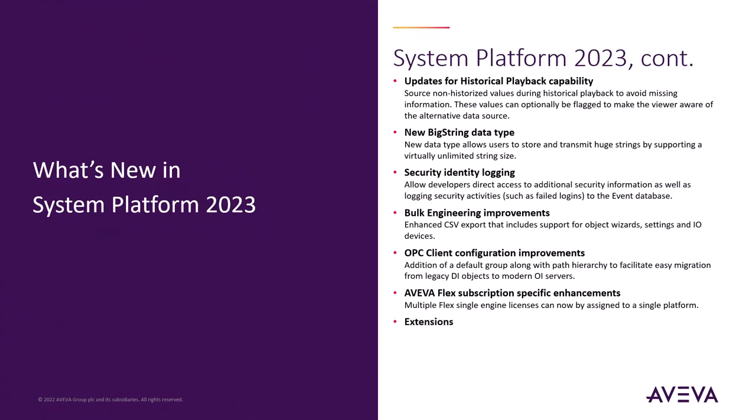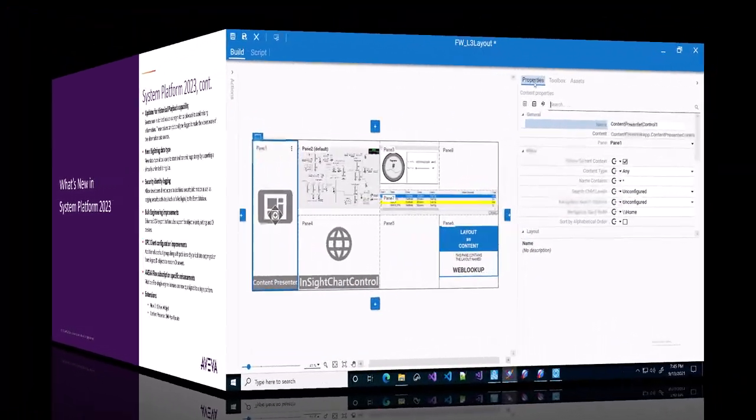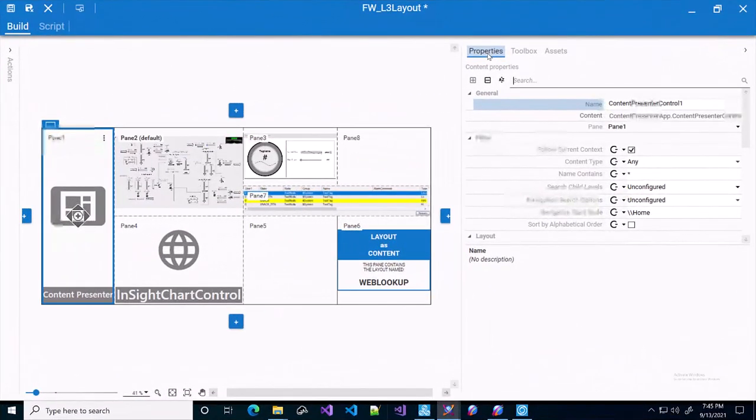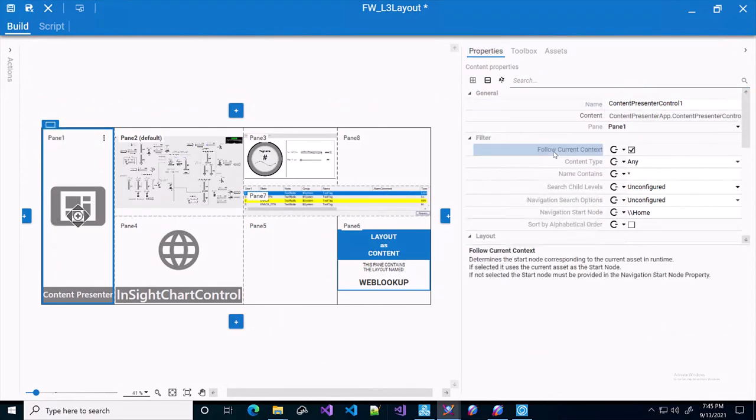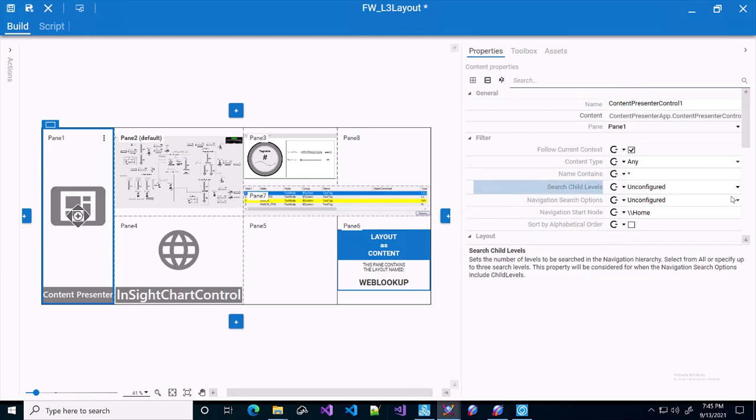Then we also did a lot of work on our extensions. I already showed you the new data grid web widget earlier, but there's more. We are also shipping a new version of the content presenter with system platform 2023. We've standardized the follow current context property and we've also cleaned up some of the configuration properties.